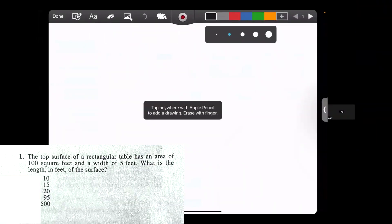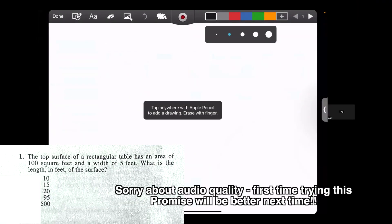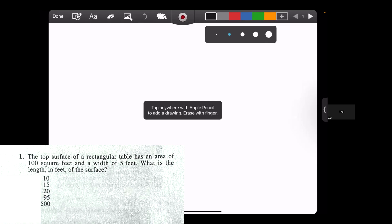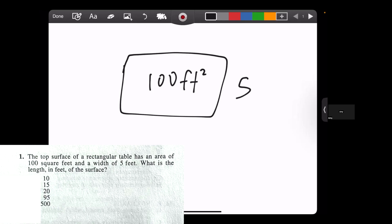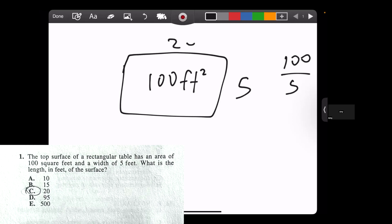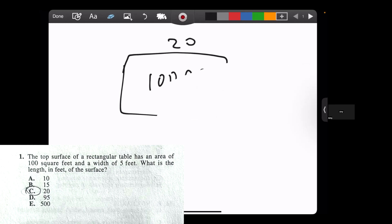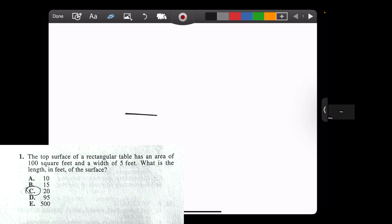The top surface of a rectangular table has an area of 100 square feet and a width of 5 feet. What is the length in feet of the surface? Pause at this point to try yourself first. I'm going to draw what I would visualize. We have a rectangular table — this whole area is 100 feet squared with a width of 5 feet. That means it's just going to be 100 over 5, which is 20. Problem one is usually the easiest and you can do it in a few seconds just in your head by doing 100 divided by 5.